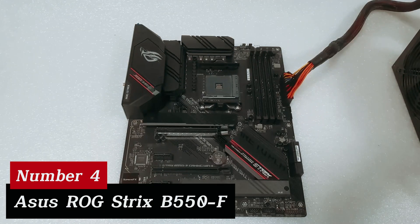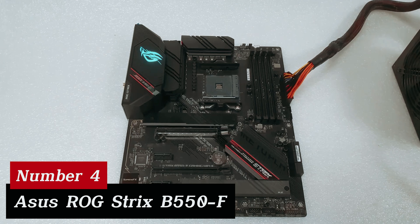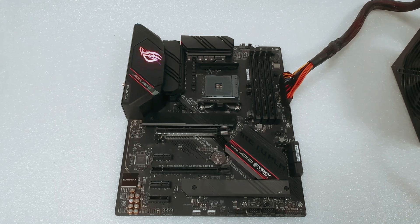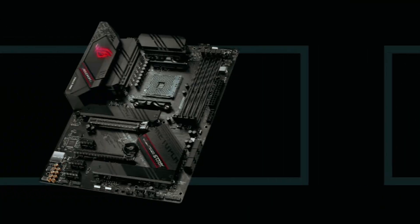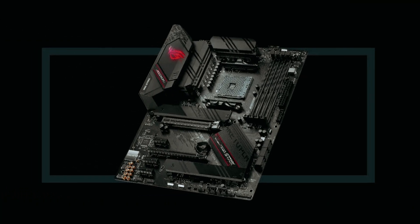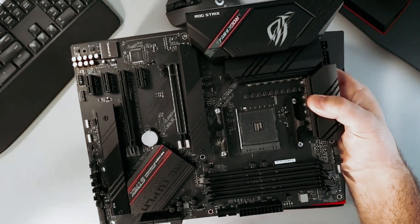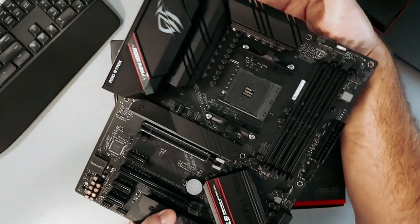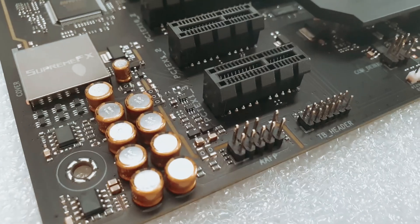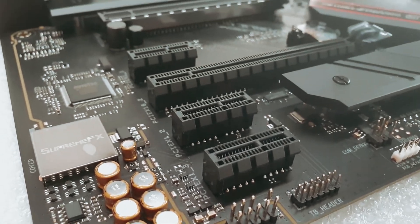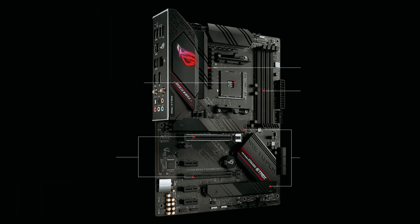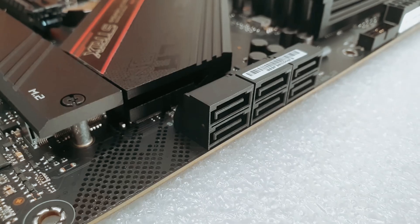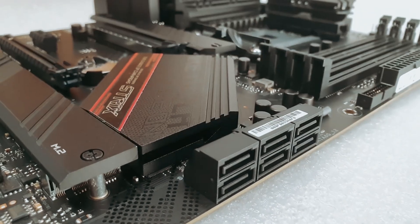Number 4. ASUS ROG Strix B550F. This AMD Ryzen AM4 ATX motherboard stands out in a crowded field, making it a top choice for gamers eager to maximize performance and connectivity. Equipped with Wi-Fi 6, you enjoy lightning-fast wireless speeds. This feature excels in busy environments, ensuring smooth online gaming and streaming. Pair it with ASUS Wi-Fi 6 routers for unparalleled networking.